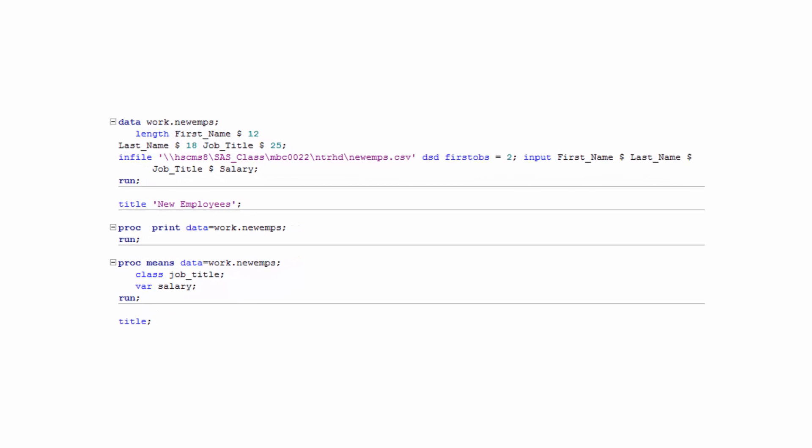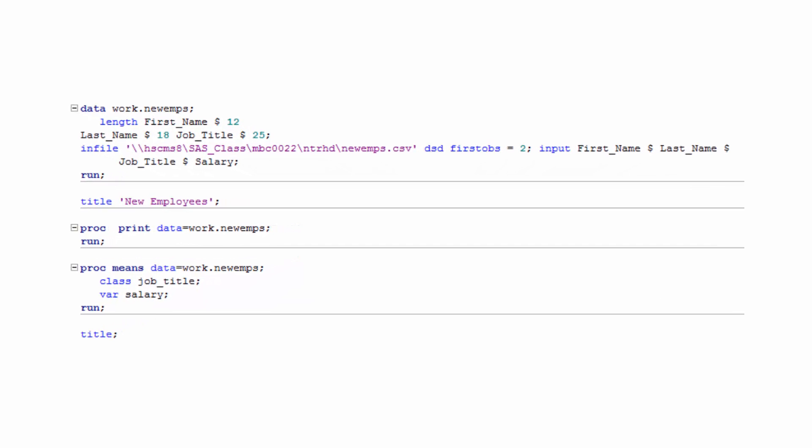As an example, here is the program we just ran in SAS. It contains a sequence of steps, each of which performs a specific task. Let's break this program down into its component parts.